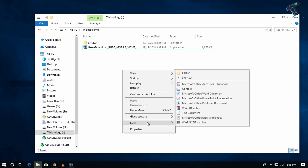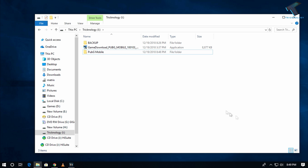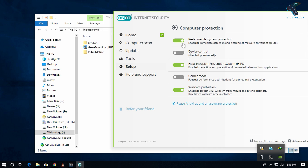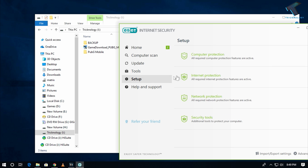You need to create a folder on your computer where you will install PUBG Mobile. I will create mine on my drive and name it 'PUBG Mobile', then click OK. Now go to your antivirus — in my case I'm using ESET Internet Security.